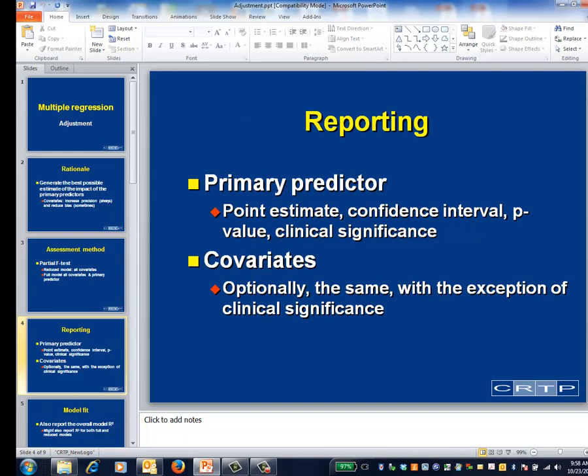In the results, what to report is typically an adjusted regression coefficient — that is, the coefficient for the primary predictor within the multi-predictor regression model — along with a confidence interval, a p-value, and an interpretation of clinical significance.